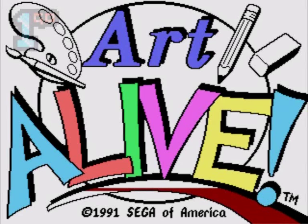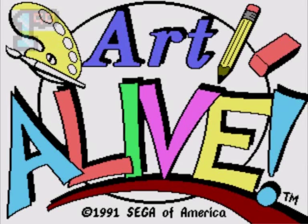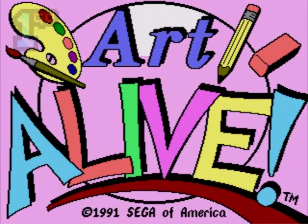Now, while Amiga was showing off Deluxe Paint, the Mega Drive had Art Alive and suffice to say, I have never, ever, ever touched it. I've just never seen the need. I never thought you could do art packages on games consoles. It just didn't make any sense to me.